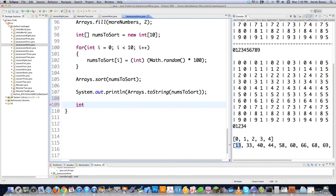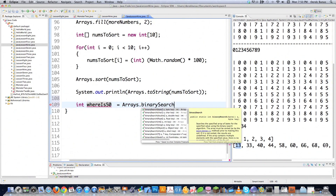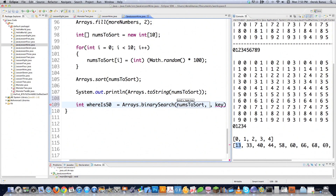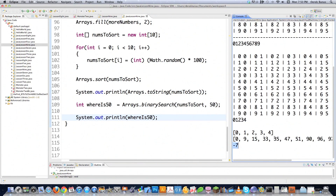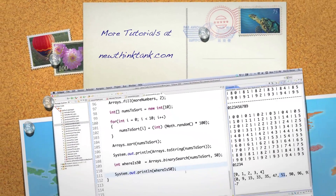For the last thing, there's the binary search, which returns the index for the search value if found — otherwise it returns a negative number, not a specific negative number, just any negative number. So let's say whereIs50 equals arrays.binarySearch(numsToSort, 50) to find the value 50 if it exists. It shot back negative 7, because 51 exists but 50 doesn't. Those are all the main things you're going to do with arrays in Java. If you didn't catch everything, leave a comment below or send me questions. Up next, I'll decide whether to continue the game or get into array lists — you'll find out next time.